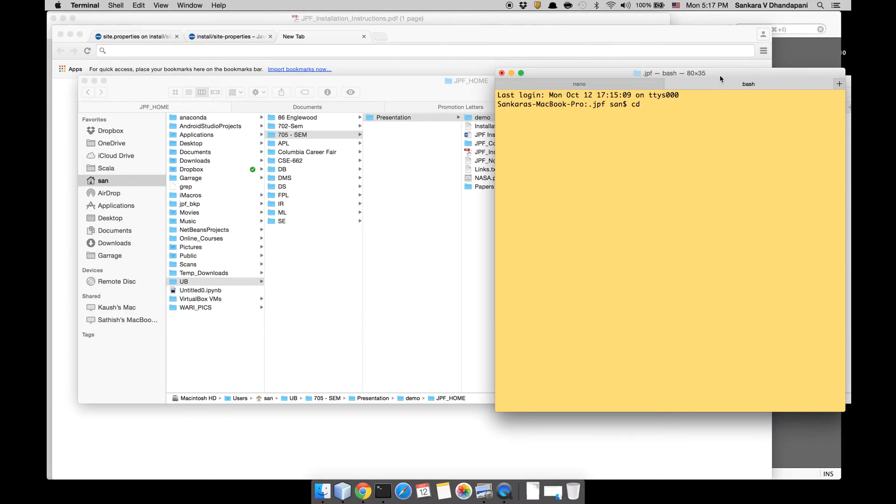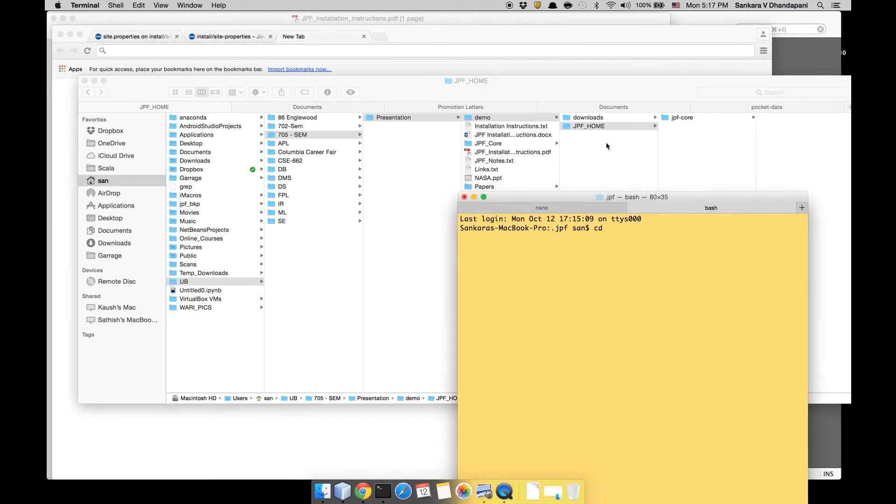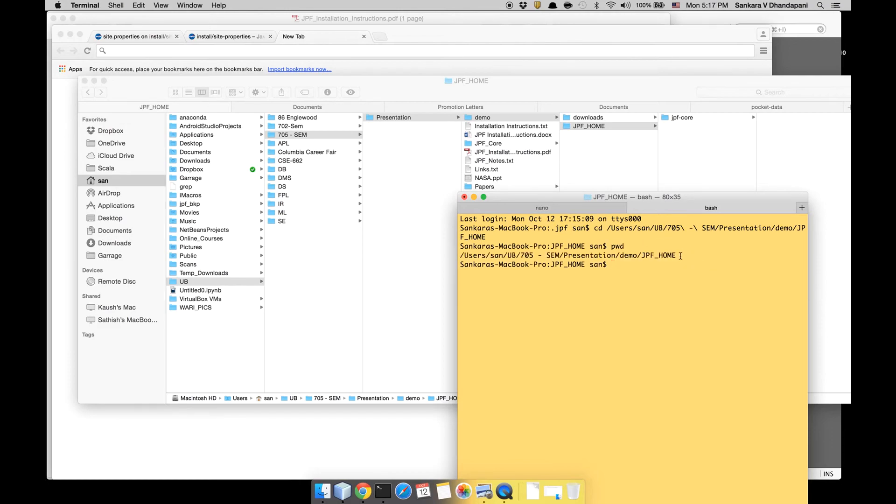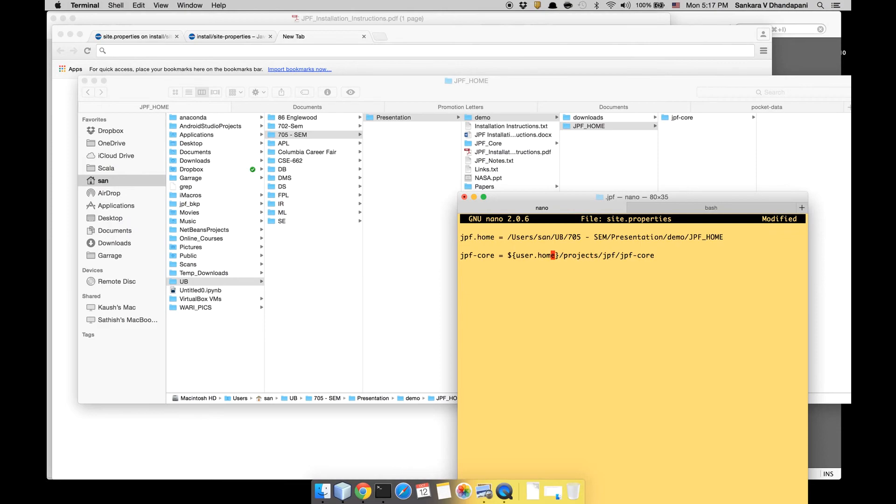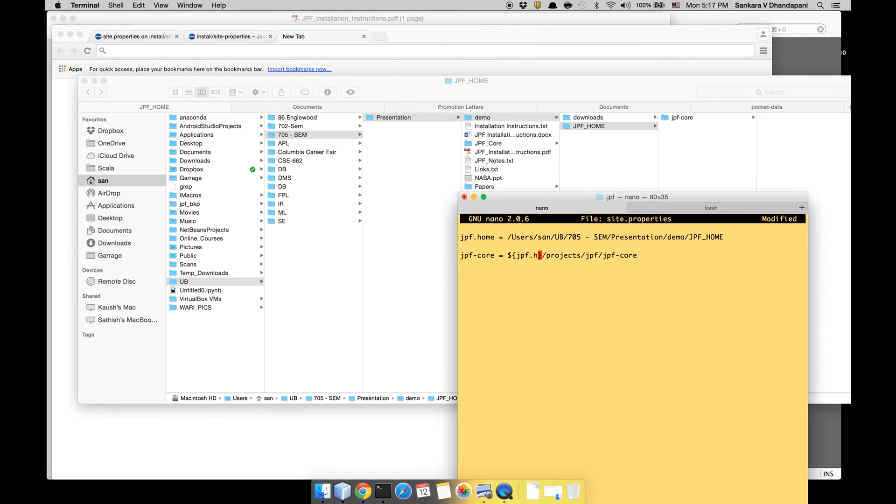jpf-core can just point to jpf.home followed by jpf-core. This is the reason why I want to keep it simple: just keep it jpf_home. So you can, as and when you add more and more extensions, point to the same jpf.home and then append all that is required.